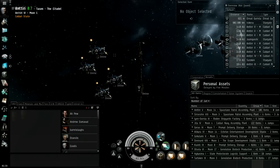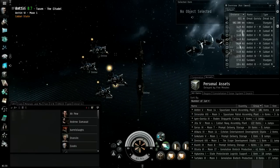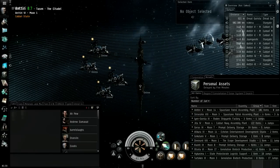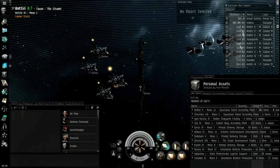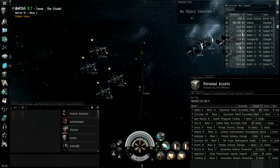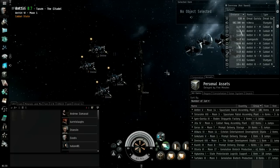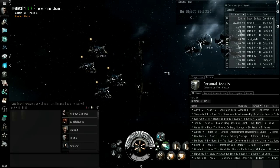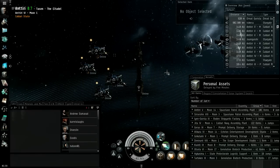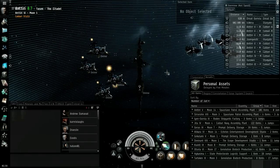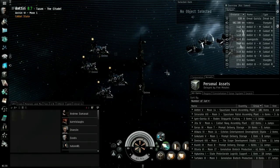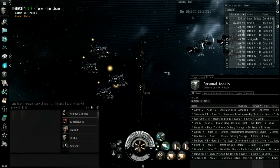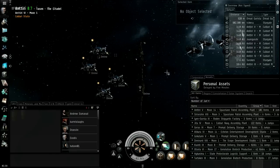I think it was a capital assembly array for Orcas and freighters. What you have to do is anchor a large assembly array or a capital assembly array.